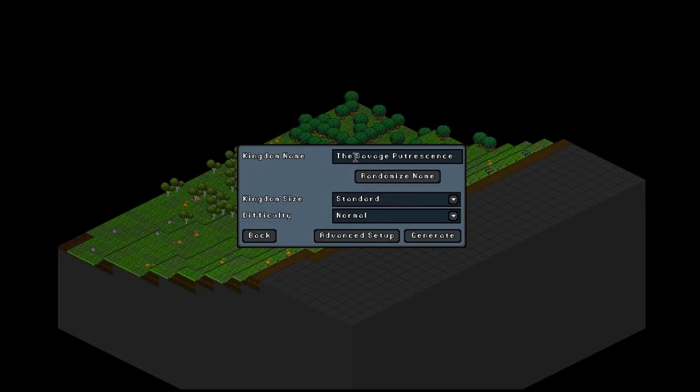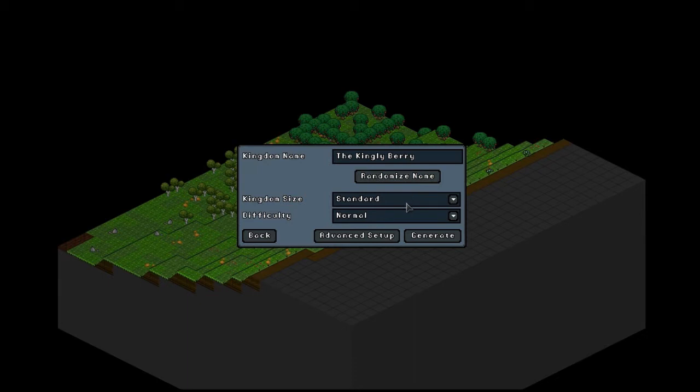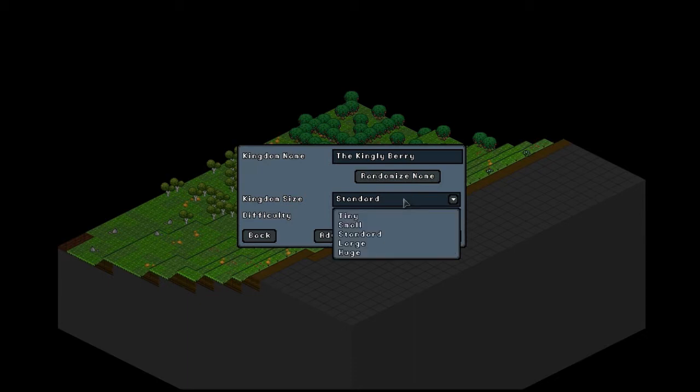Let's get with the kingdom name. The savage putrescence. No. The kingly berry. I quite like berries, I'm pretty fond of berries. Let's go with the kingly berry. Now, in the things I've seen, it was like tiny and small is the best to do. Obviously you could do huge.